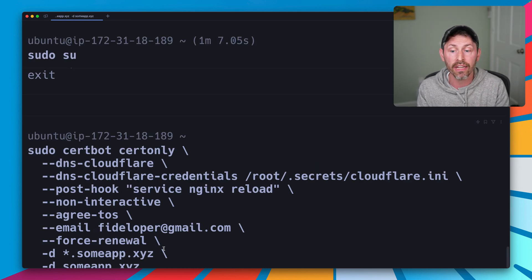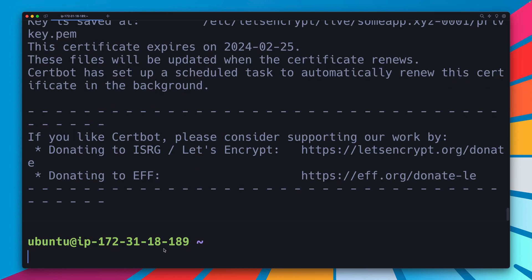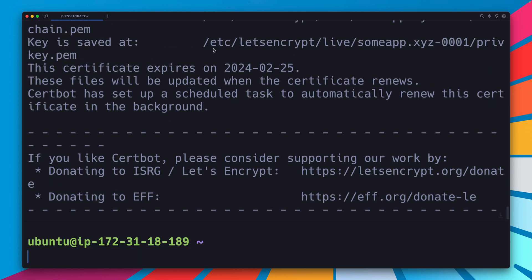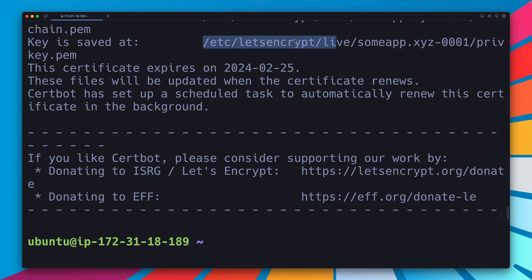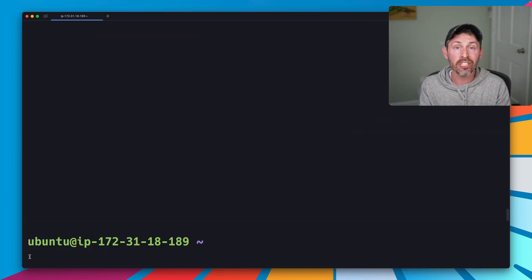That certificate was created for us. It's at this location with the 001, private key and the full chain and all that good stuff. So let's see how to integrate that into our Nginx configuration and support wildcards for our application using a bit of tricky configuration that I like to use for this setup.